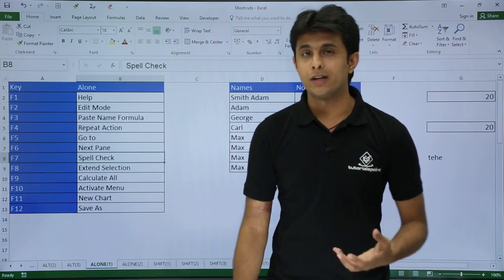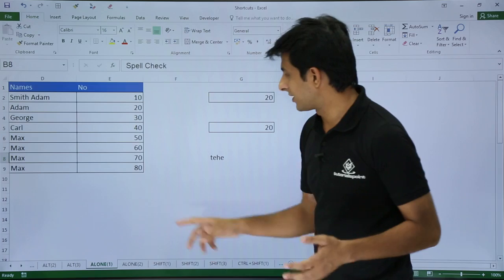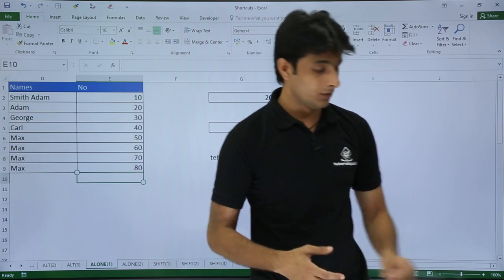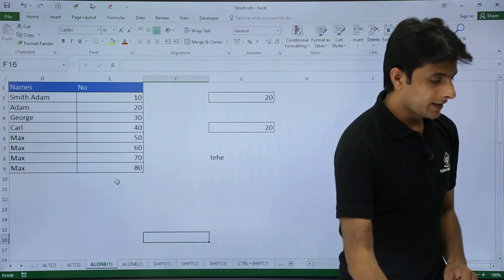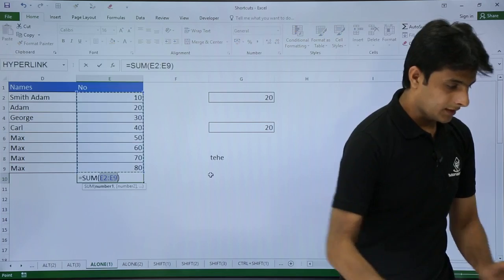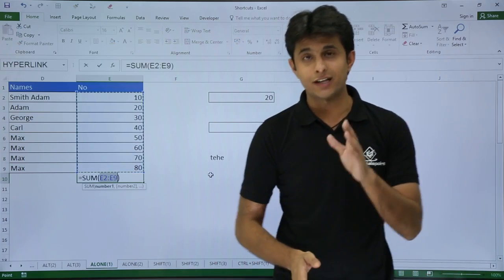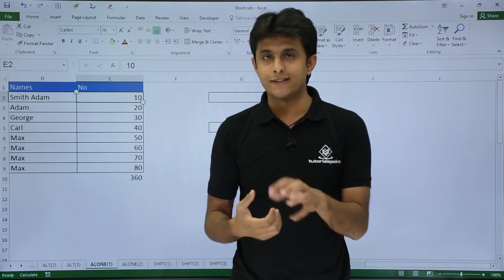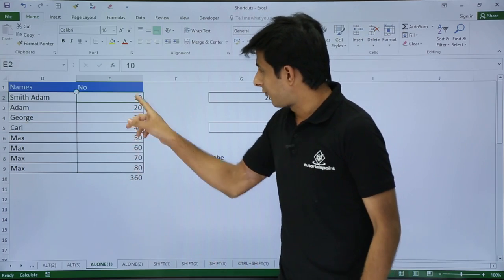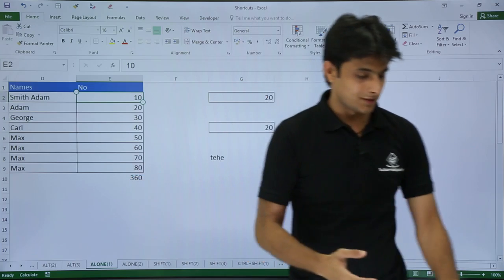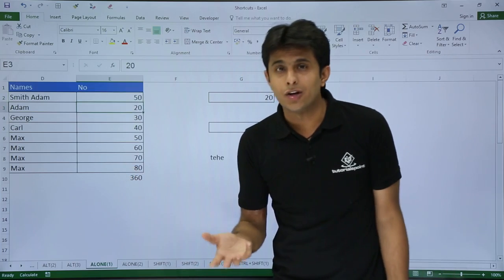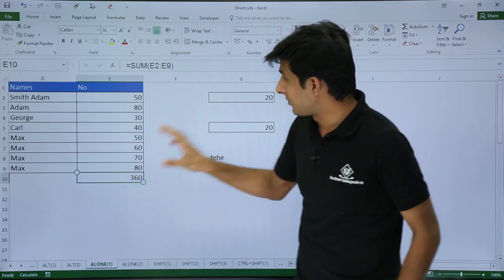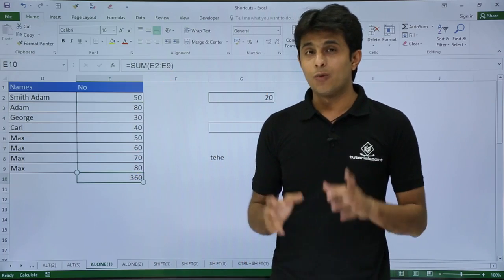Next is F9, which is used to calculate a workbook. I have numbers from 10 to 80, and if I want the sum, I'll press Alt+= to get the sum formula, then press Enter — I get 360. Now if I change a number, say 10 to 50, the answer does not change. Why? I'll show you the reason — if I go to File, Options, then Formulas, you can see that calculation options are set to Manual.